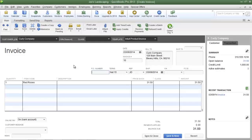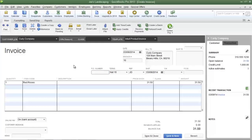This is James Fox with another video tutorial for QuickBooks Pro 2013. In this tutorial I'm going to show you how to create the payment terms list.